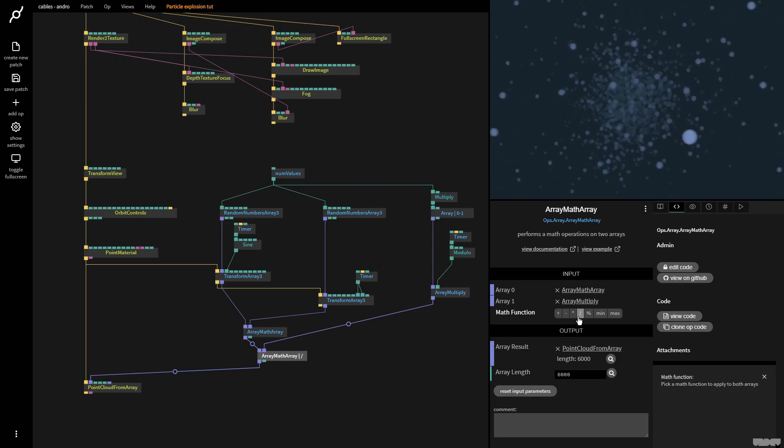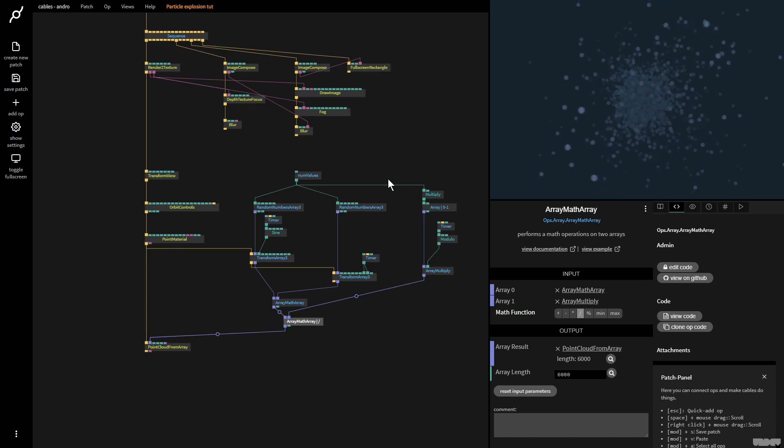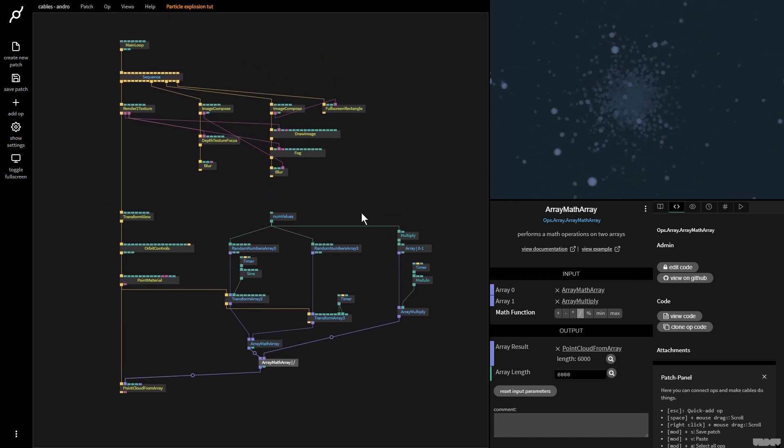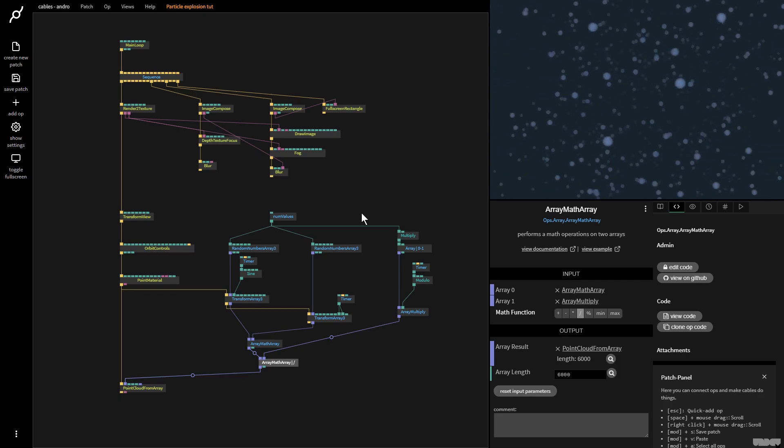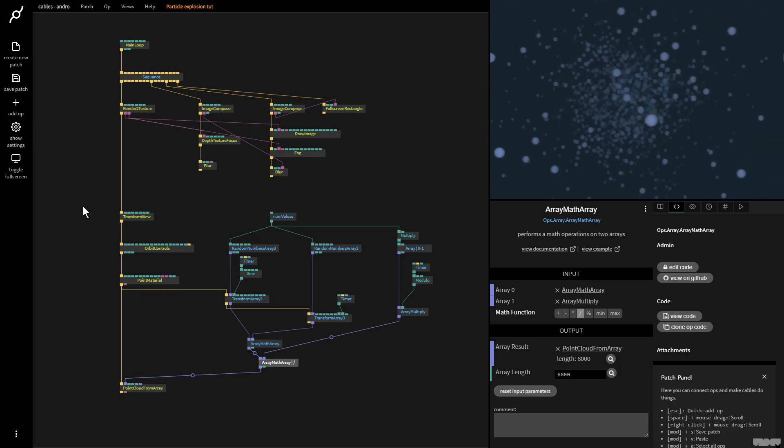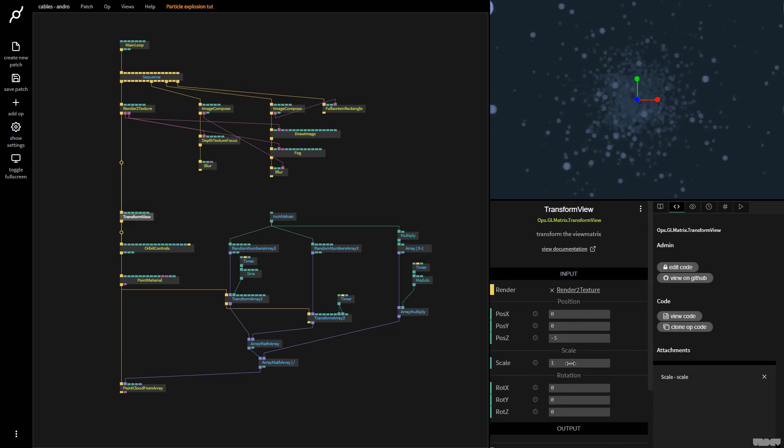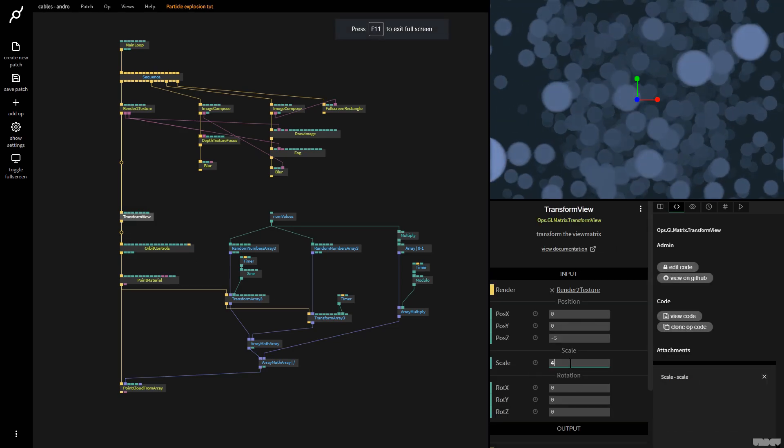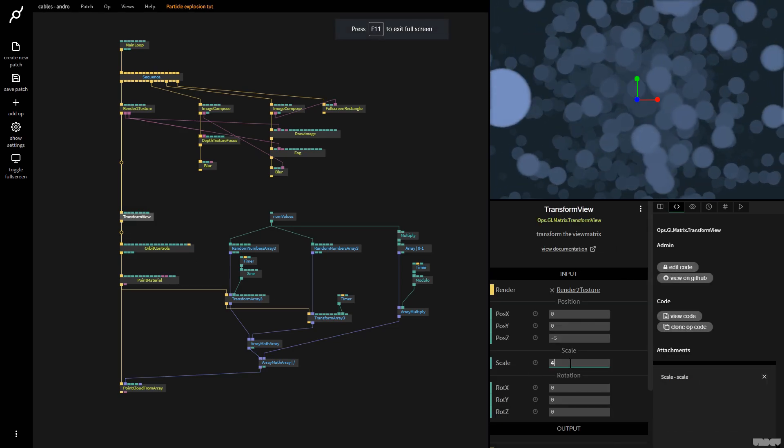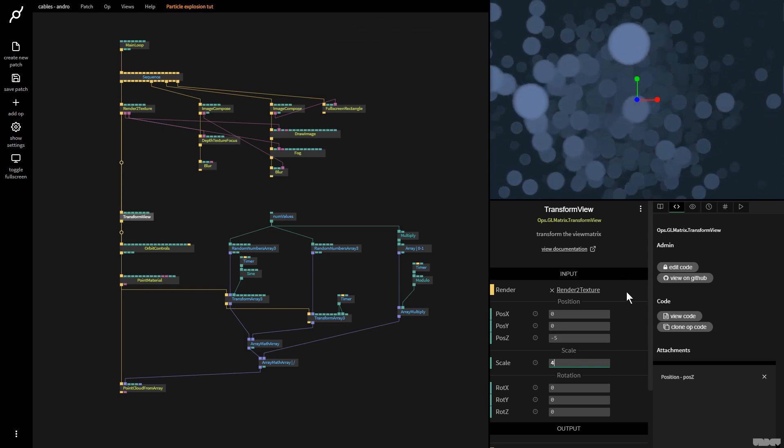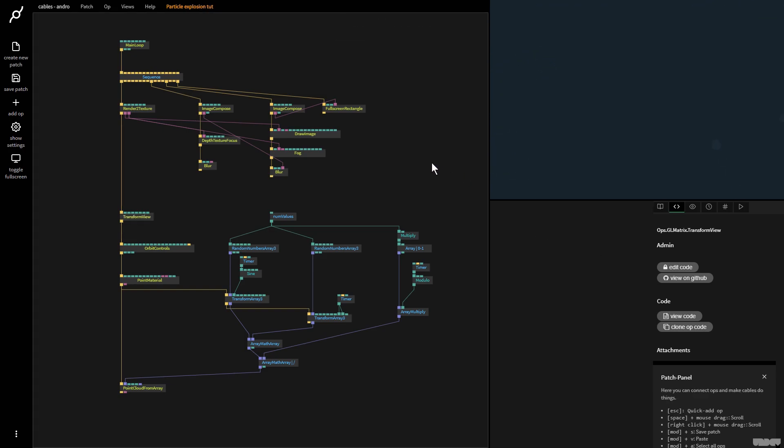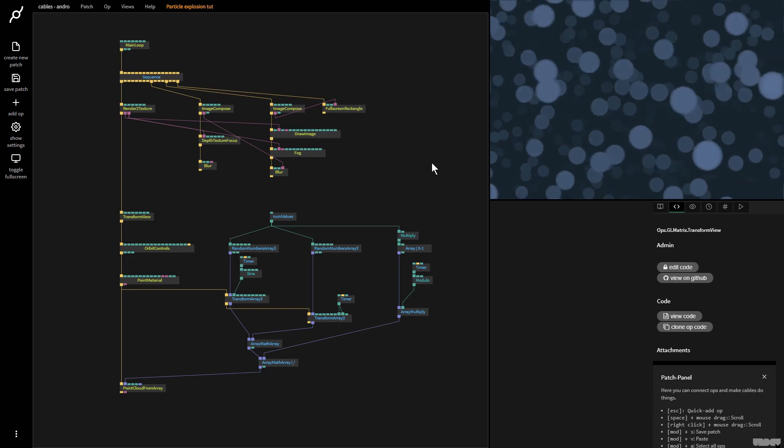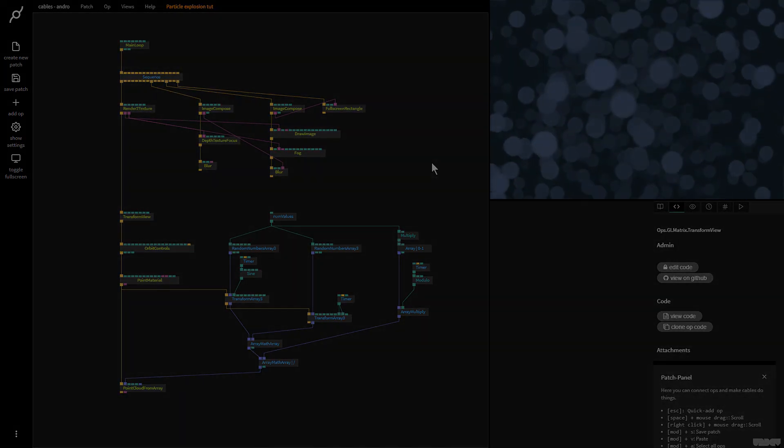So this was a quick tutorial on how to create your own particle explosion, how to use the transform array ops, and some very simple array math operations to get a lot of different looks. I hope this video has been educational and informative. I hope you've learned a lot of new things from this. If you've got any questions or comments, please feel free to leave them under the video below or to post them on the forums. Thanks for watching, and I'll see you in the next video. Bye.